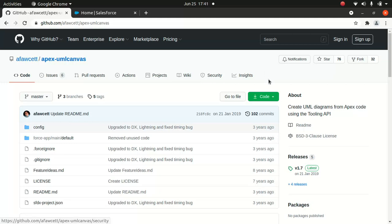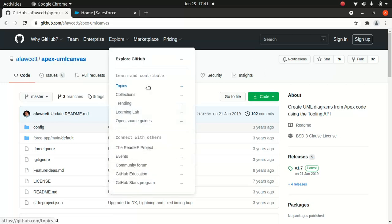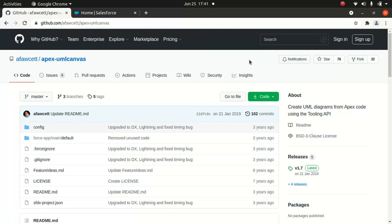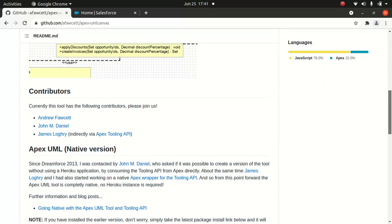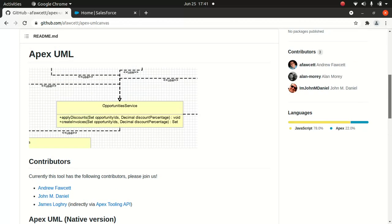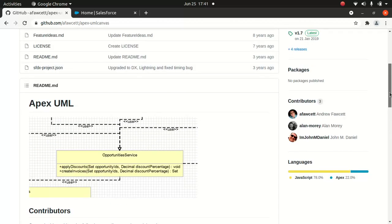So you go to this GitHub page and you can install it. These are the people contributing - Andrew, John, James. This is how it looks like, and I'm going to show you how it looks. I've installed it in my org.